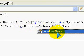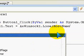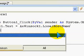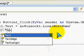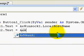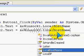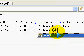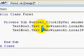Then, textbox2.text equals axWinSoc1.local.ip. And, that's it.